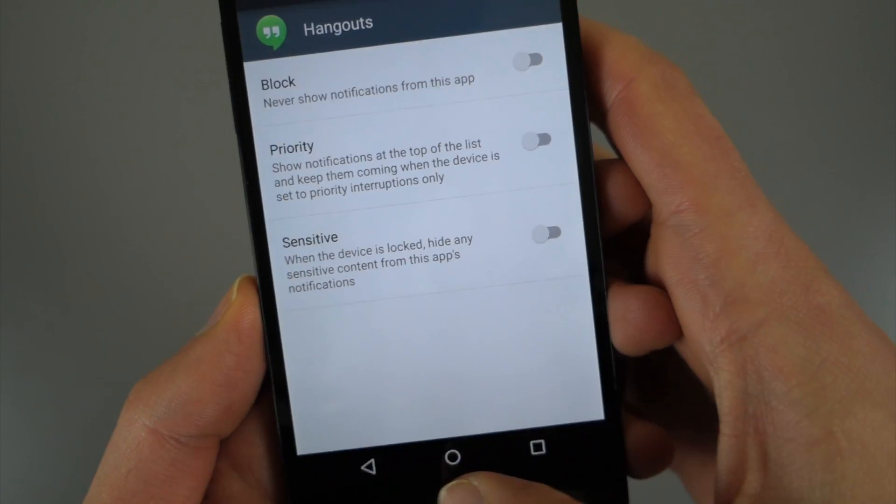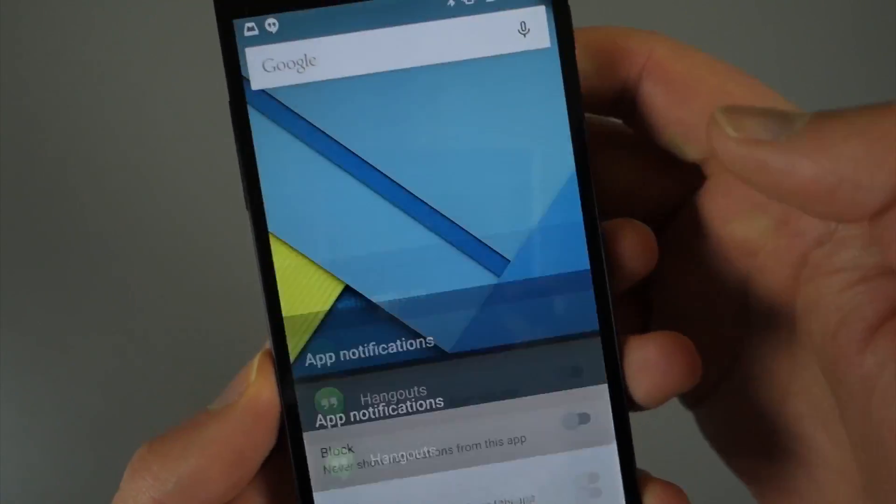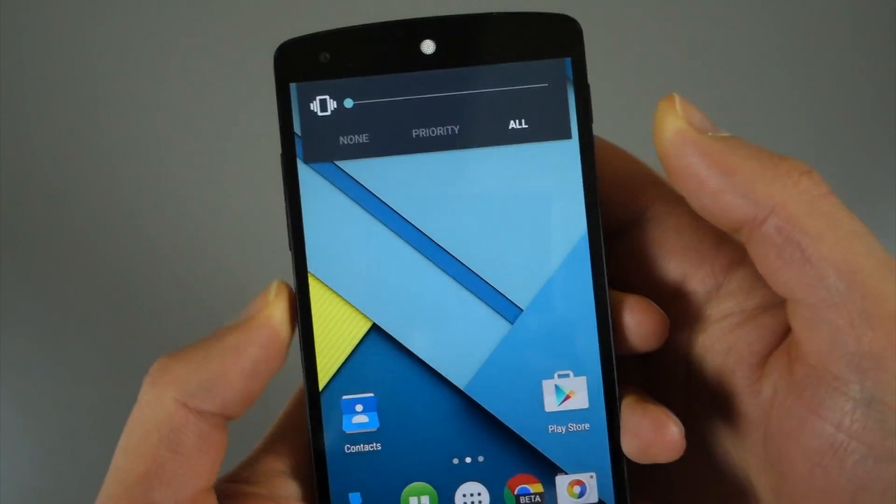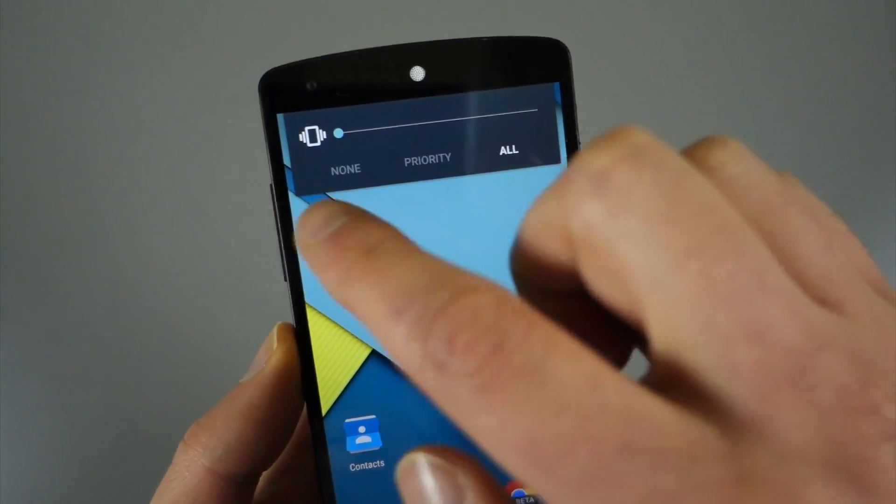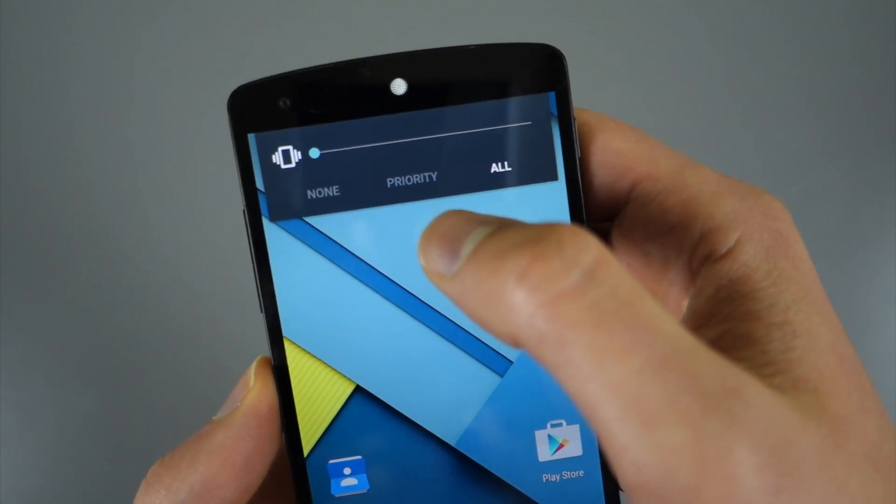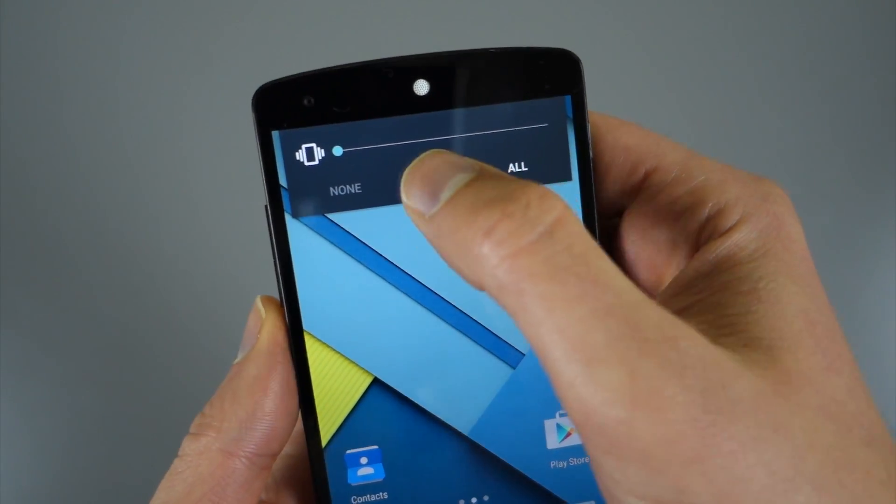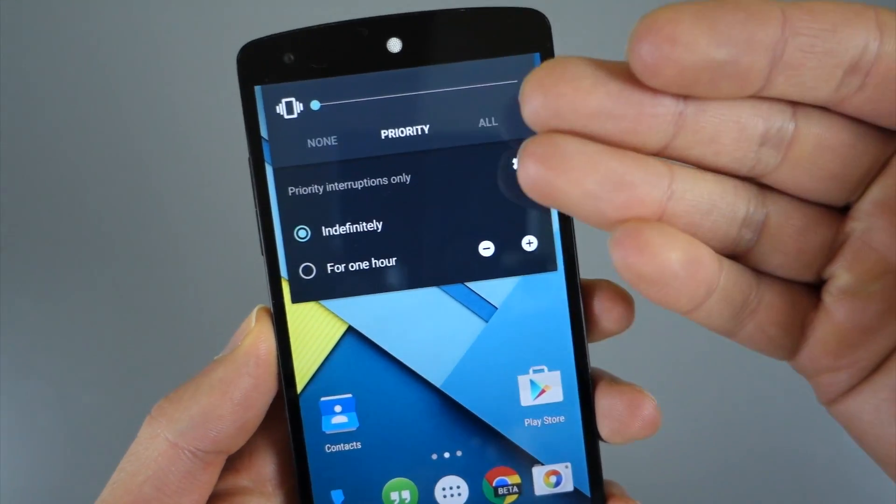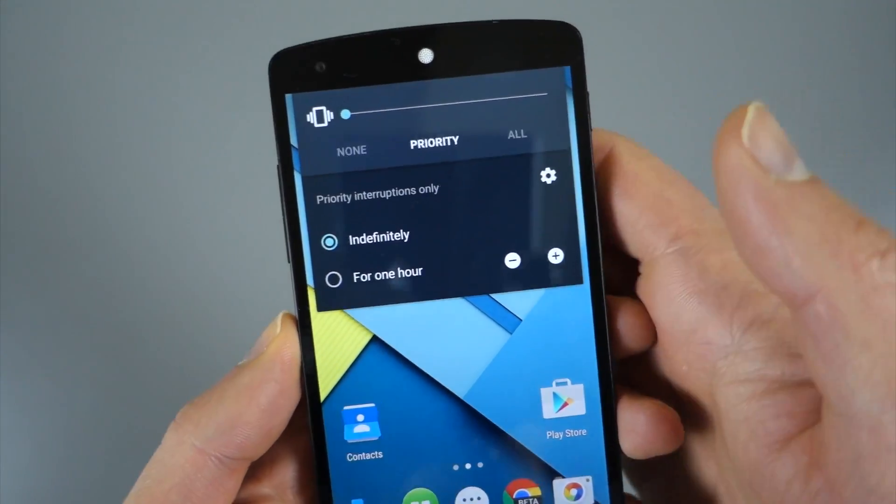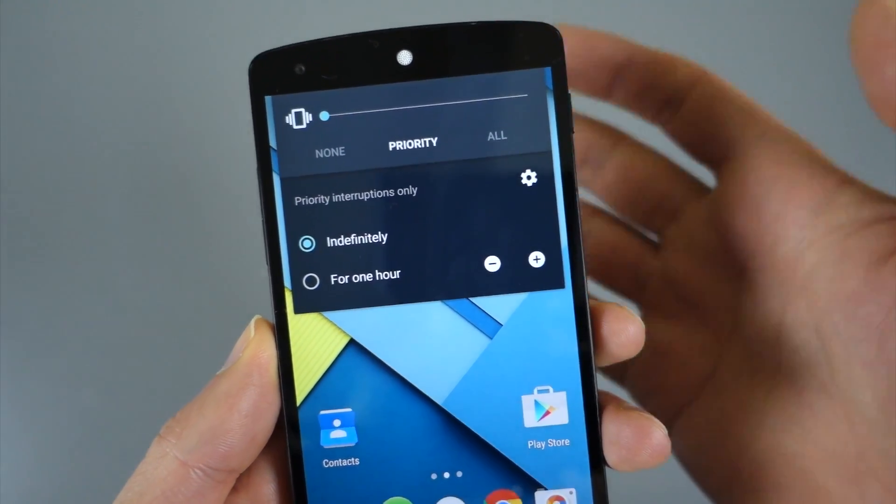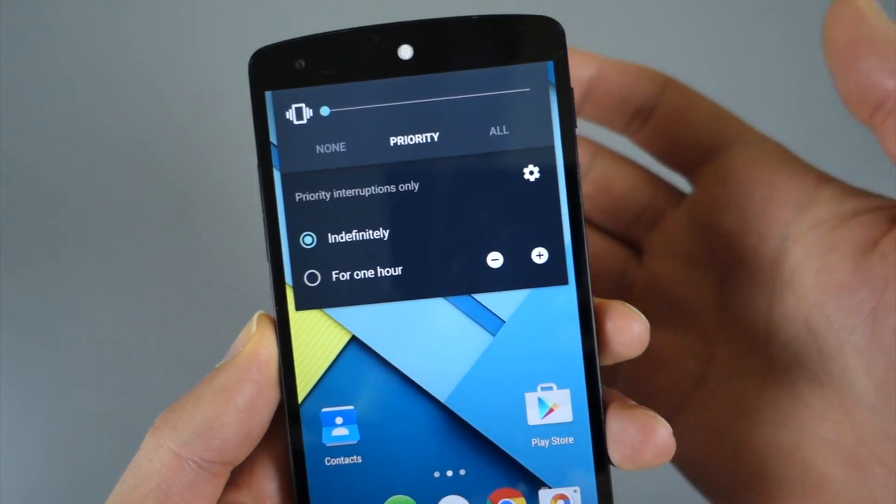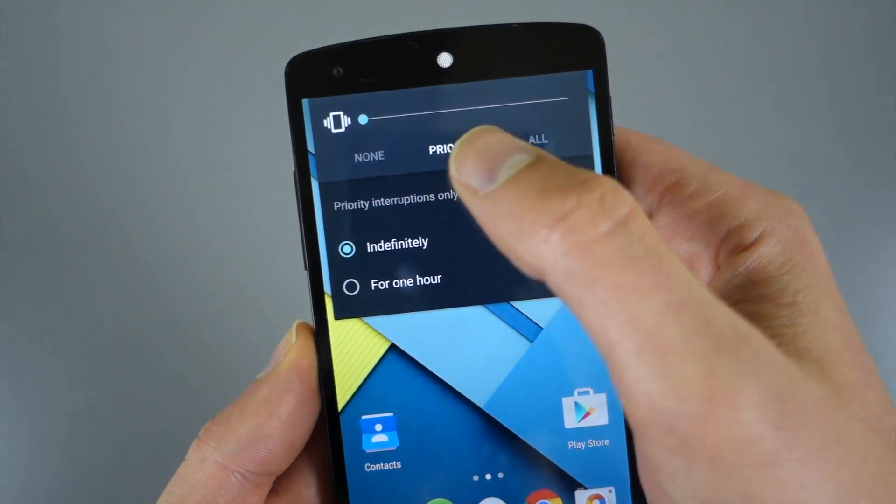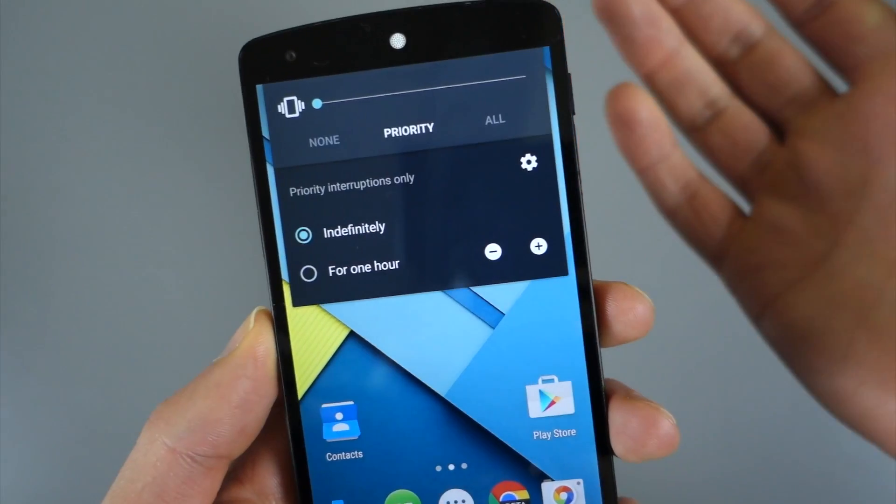So if we jump back though, I'll show you if you adjust your volume, this is kind of where you go into like a do not disturb mode. So I could go priority, and this is where you would set it to show you only notifications or notify you of things that have been flagged as priority.